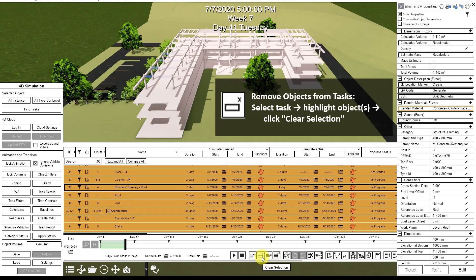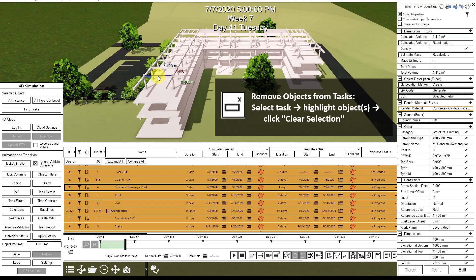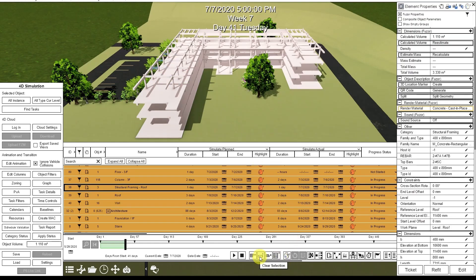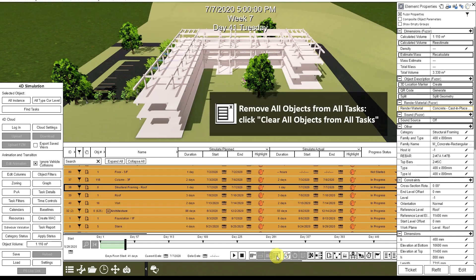This button will clear the selected item from the selected task. This button will clear all items from the selected task. And this button clears all objects from all tasks.